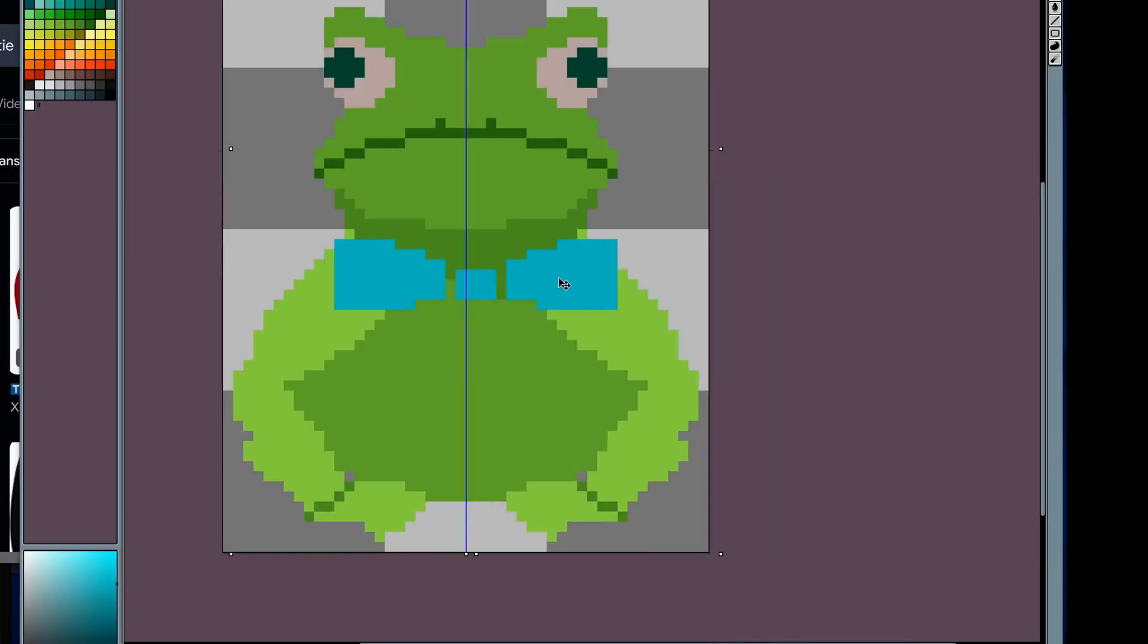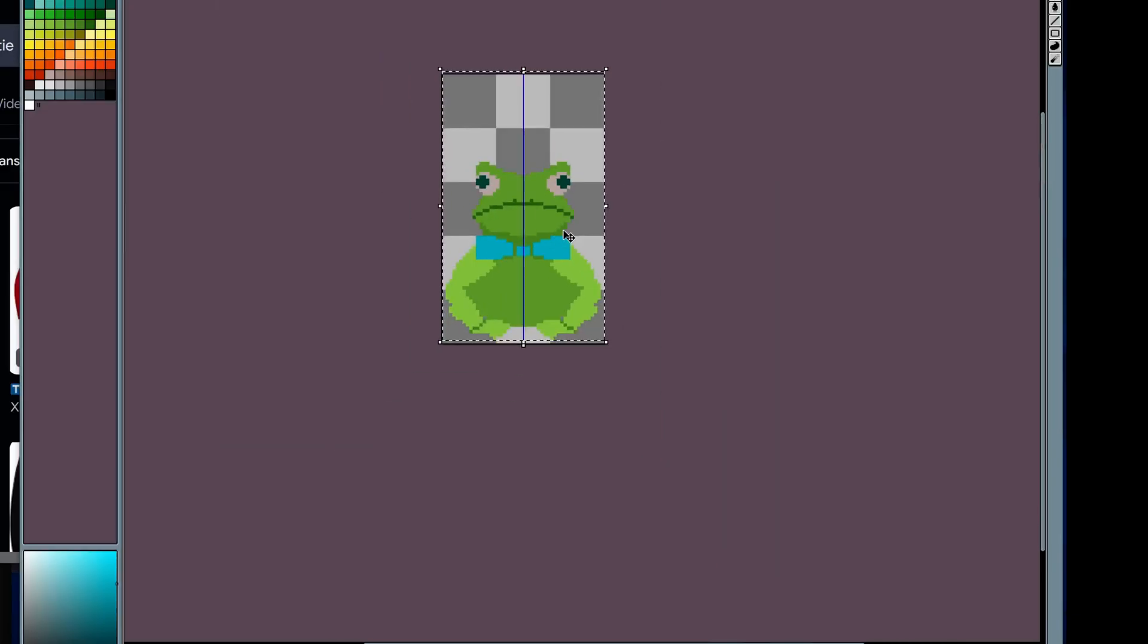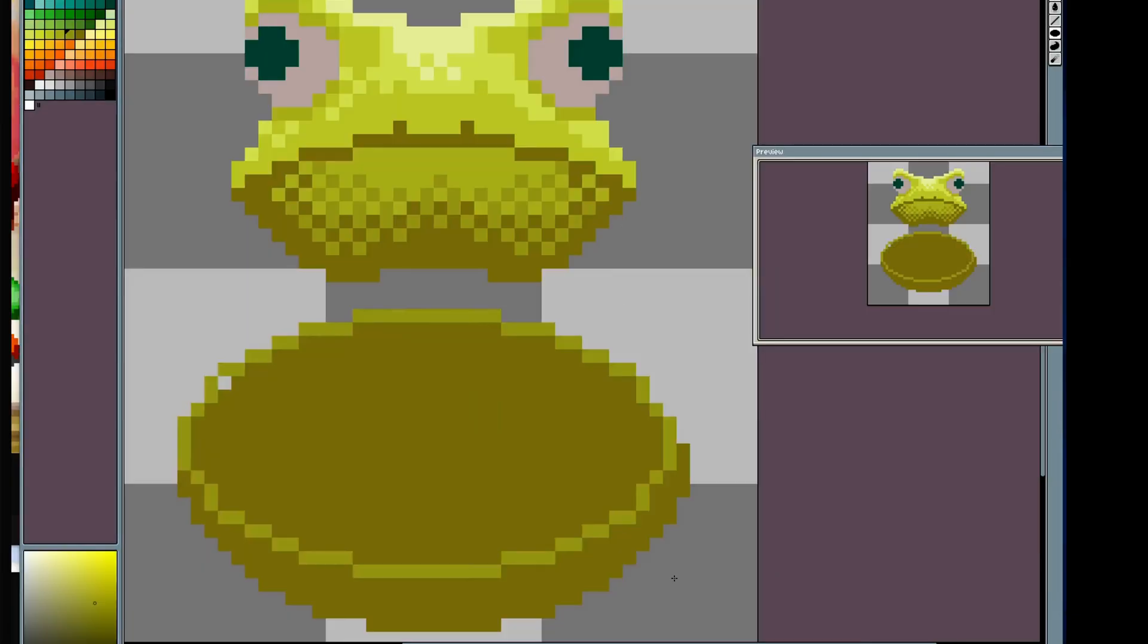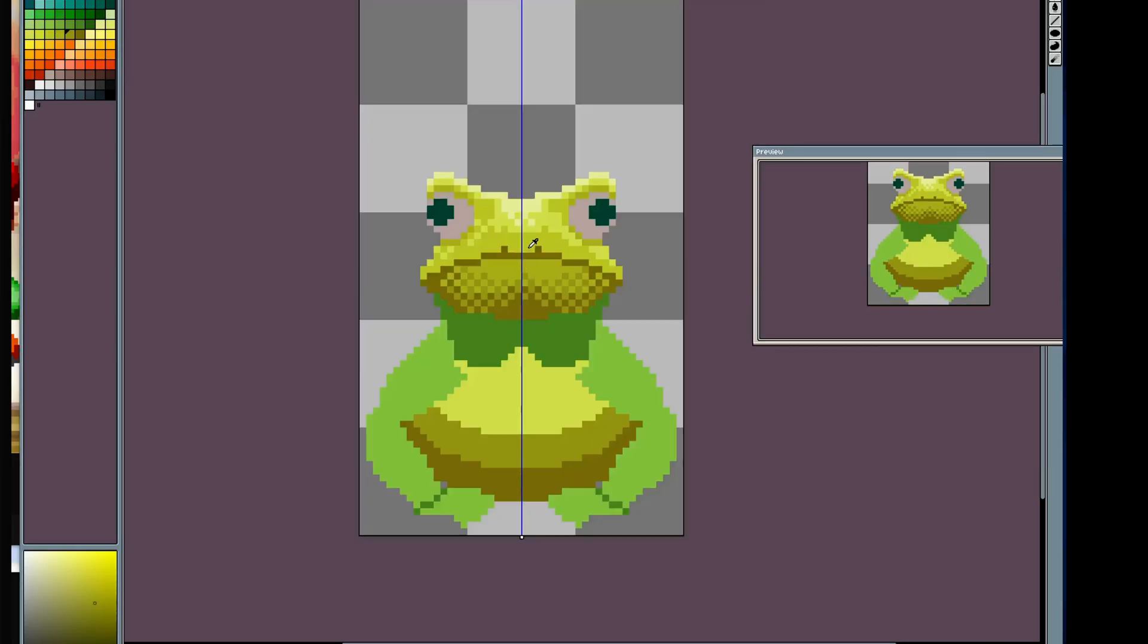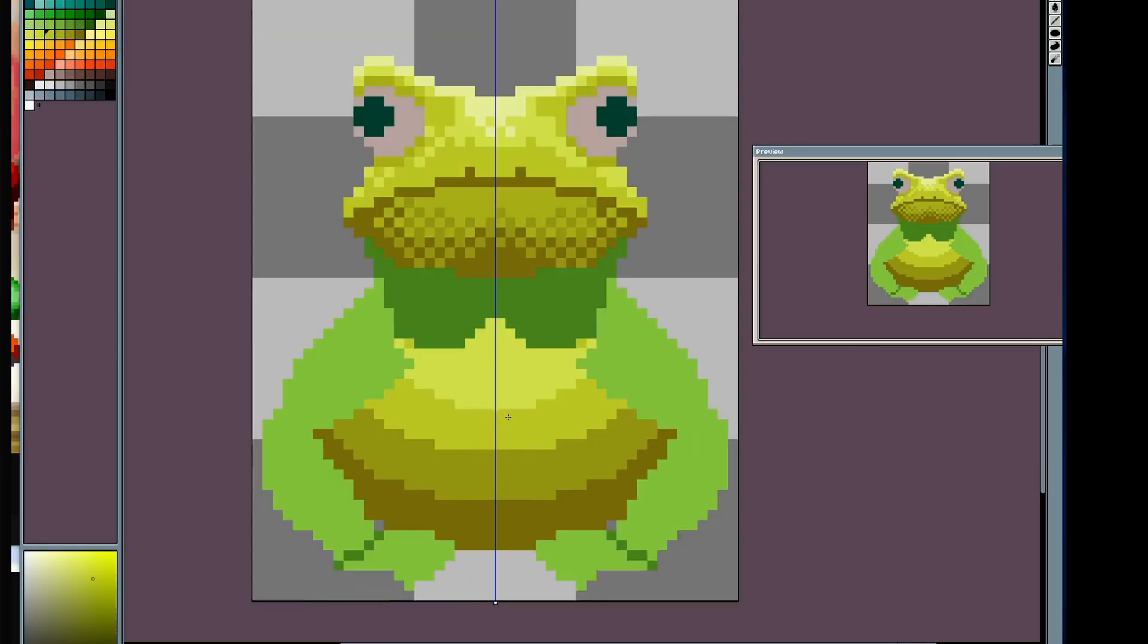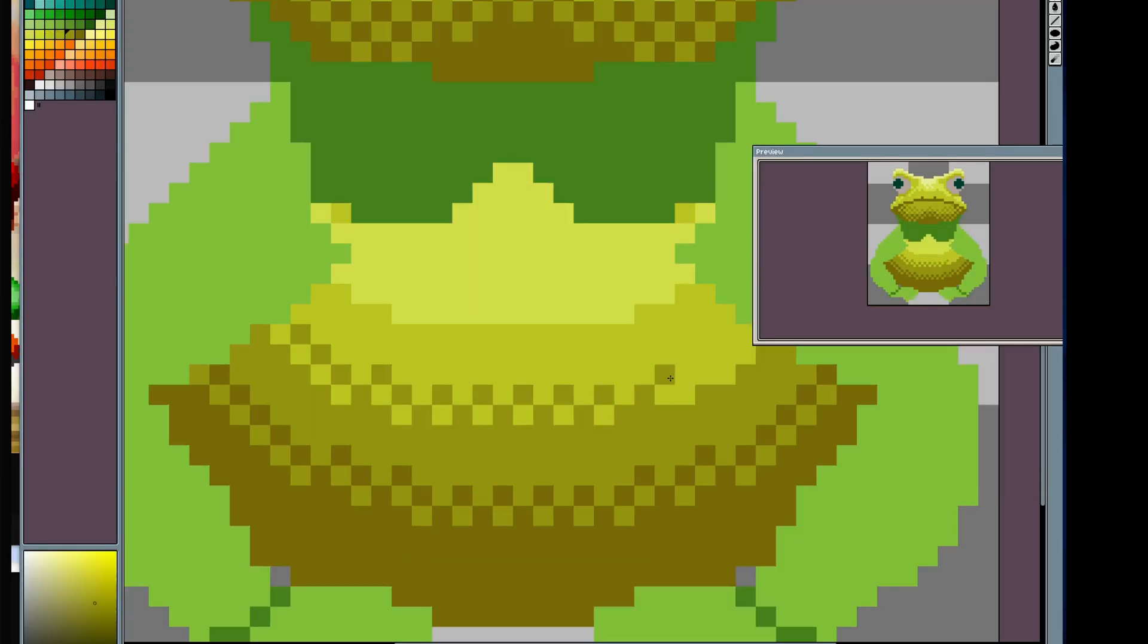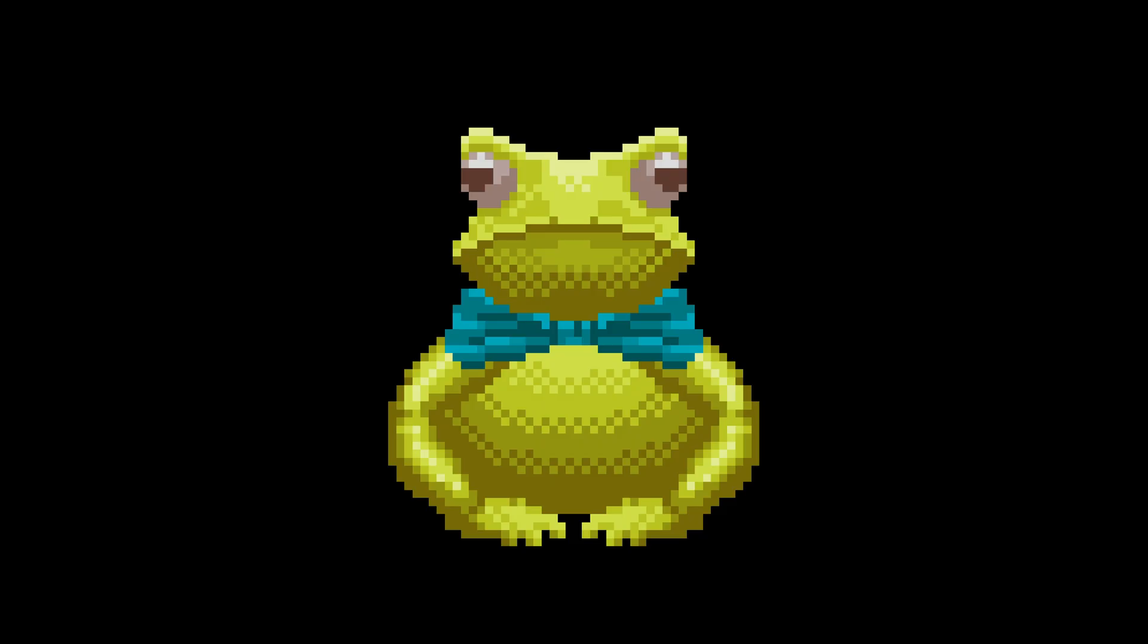Partly for cohesion, and partly because it helped hide the awkward transition between the head and body. For the shading, I'd start off by layering circles of different values to get an idea of where the light was hitting. Then, I'd adjust it to match the curvature of the body, and dither to smooth out the transition. I think the dithering on the frog looks a little too perfect. But if you squint, it still achieves the correct effect.